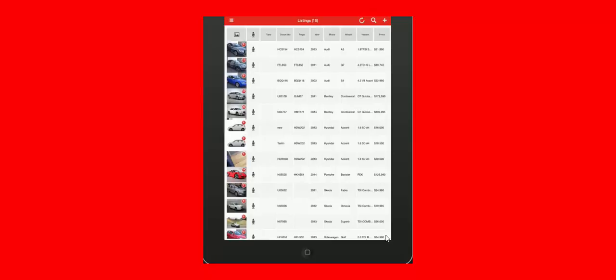But keep in mind, anything that came through to us via your dealer management system does need to be changed inside your dealer management system. By adding it in AutoPlay, it will get overridden the next time we get a data feed from your DMS system. So that's how you load photos, features and comments for our partial listing clients using the AutoPlay iPad app.